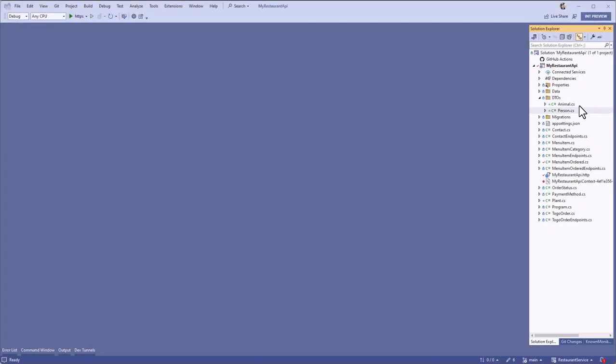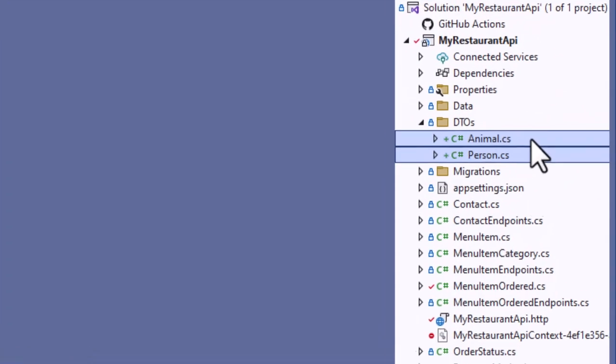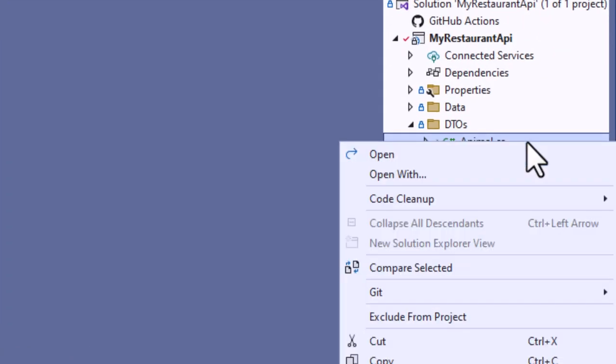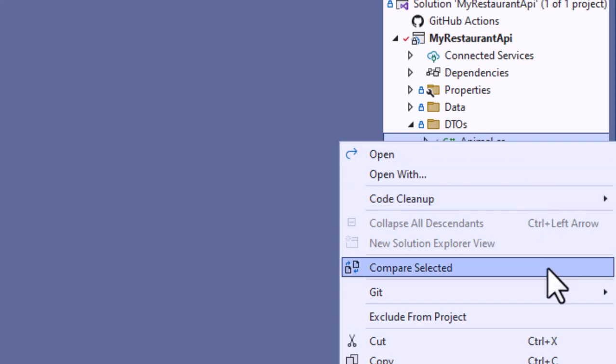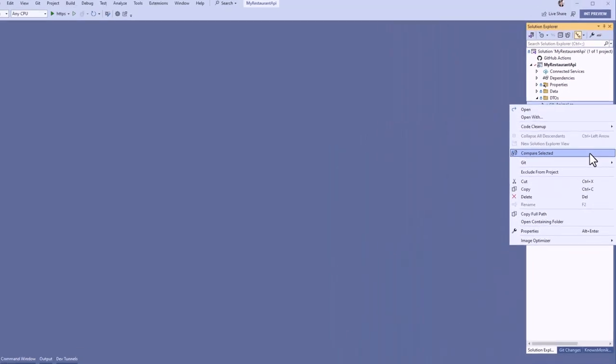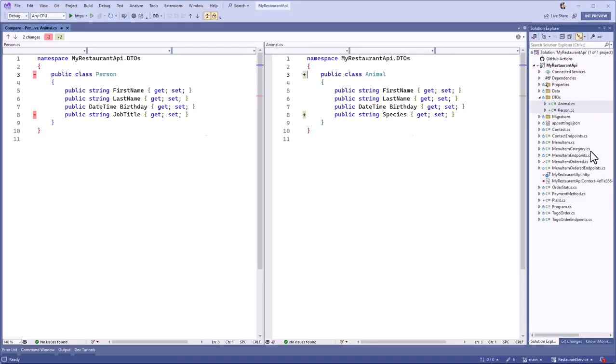The easiest way to compare two files in your solution is to select them, right click and hit the Compare Selected menu item.